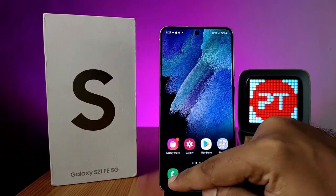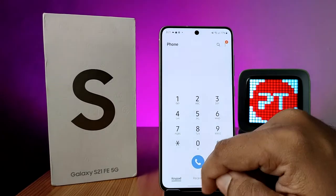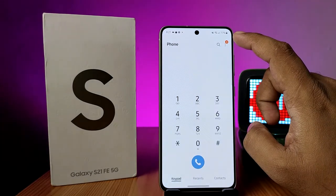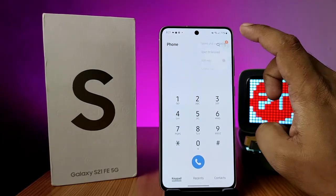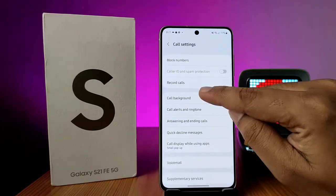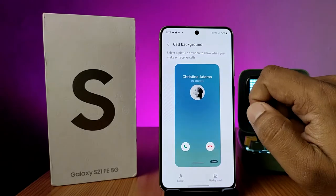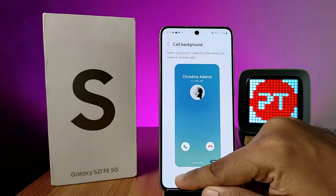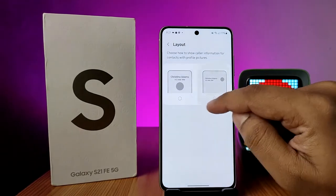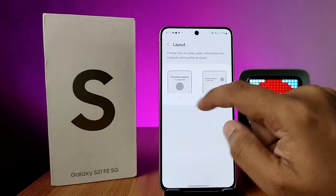First of all, open the Phone app and choose the three-button icon located at the top right side, then choose Settings. Now click on Call Background. You can change the layout of the call background — there are two options available.